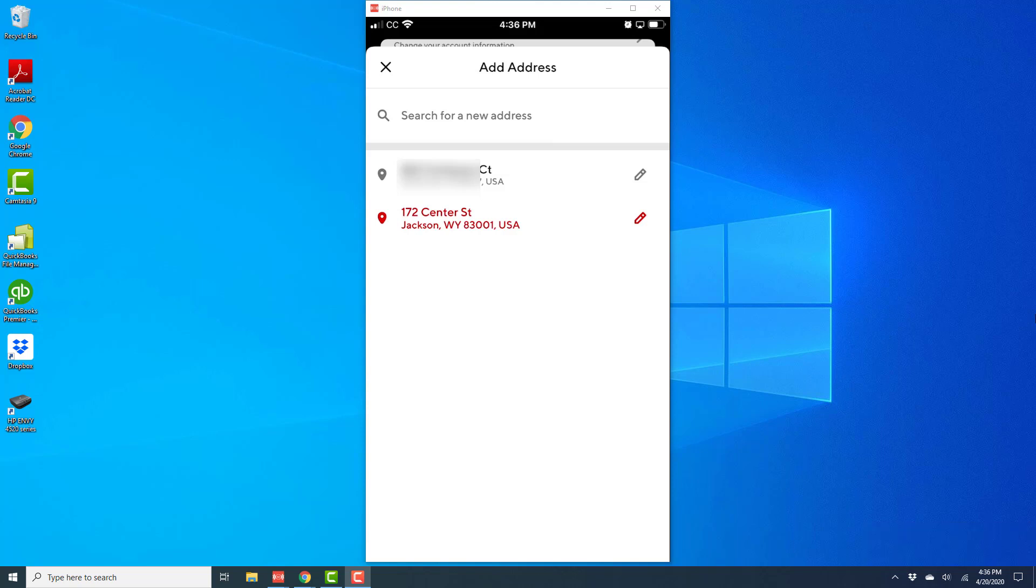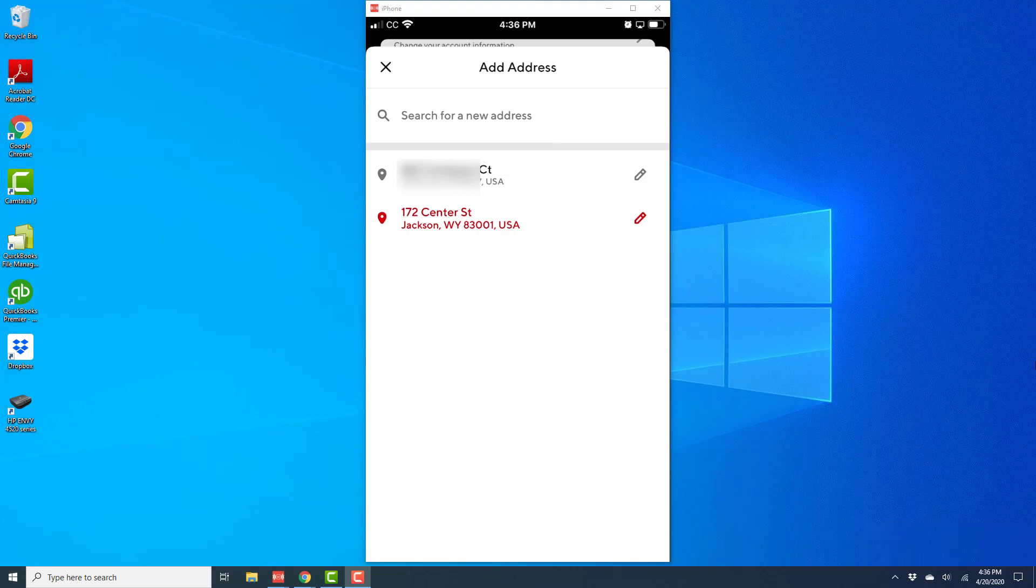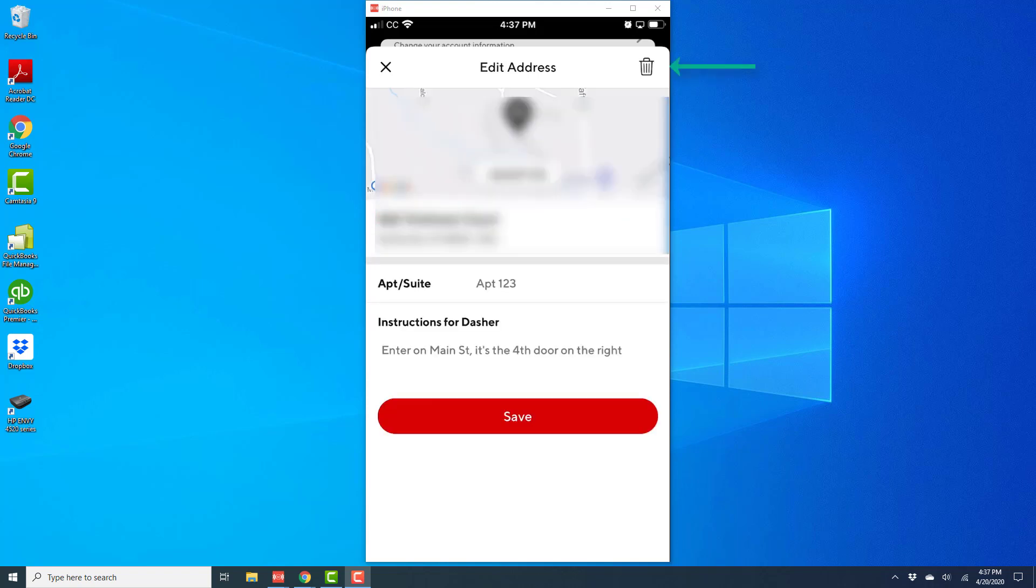If you would like to remove the old address, you could just tap on the pencil icon next to the old address, and then tap on the delete icon on the very top right.